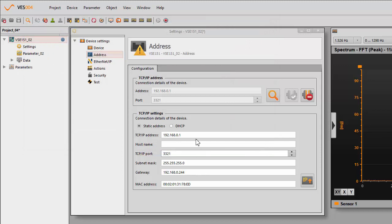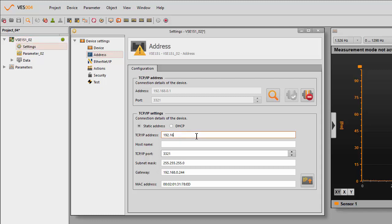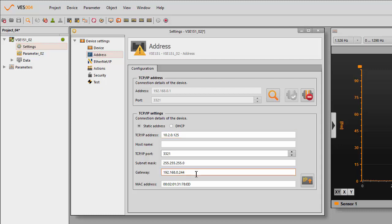So if we want to change it, your IT or someone will give you a new address for this particular device. So let's change it to something radically different, 10.2.0.125 for example. You'll also need to change the gateway. IT will give you that as well. So we'll put it in the same range.